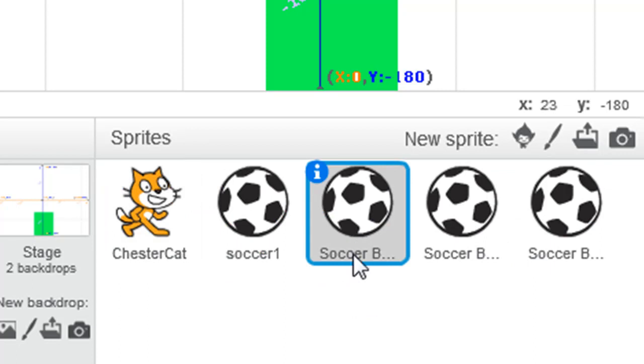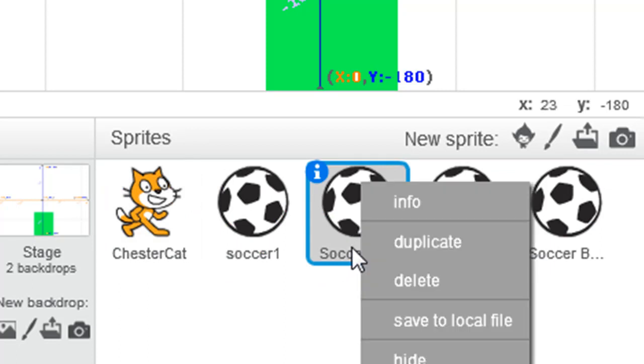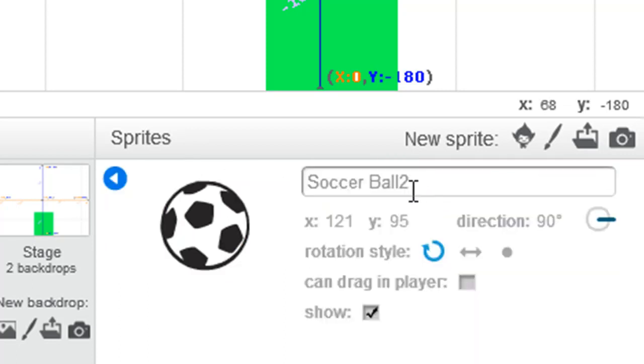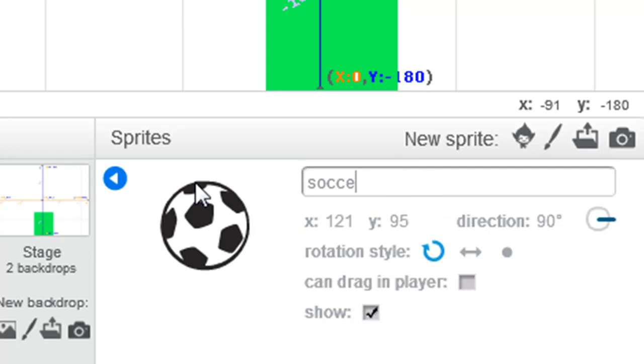If I click a second one, right click info, change this to Soccer2, enter,